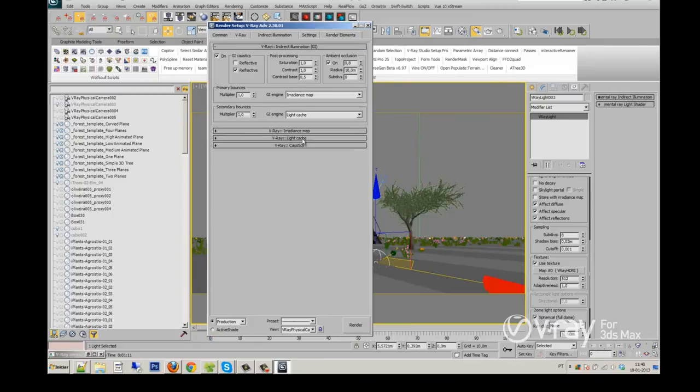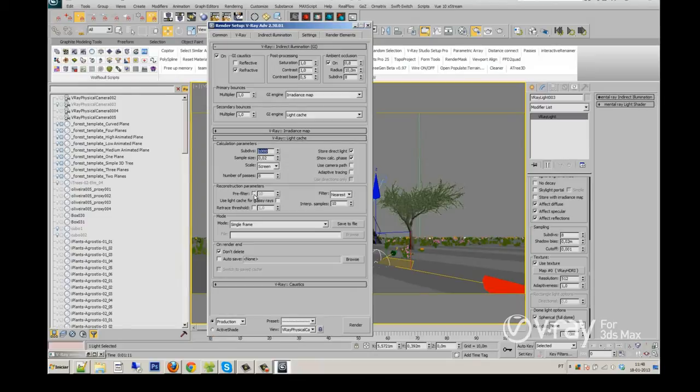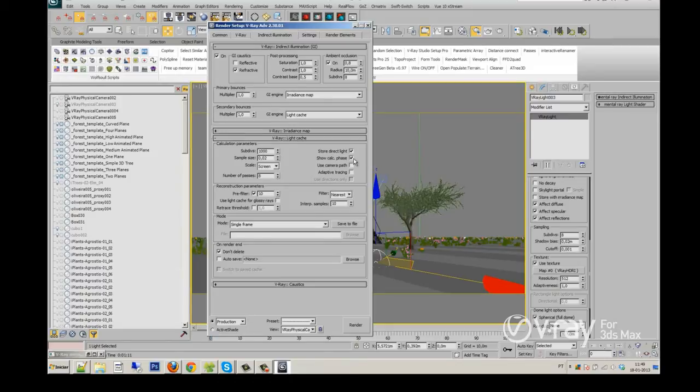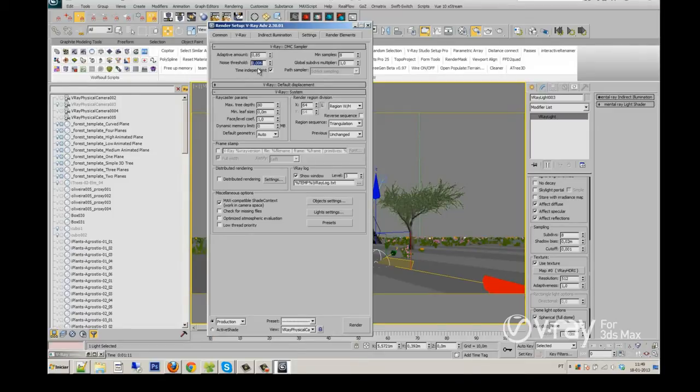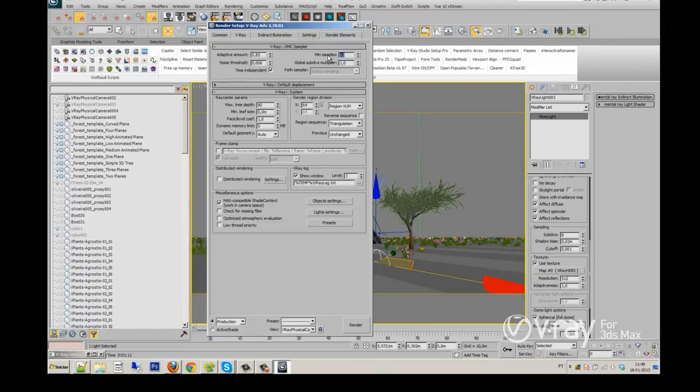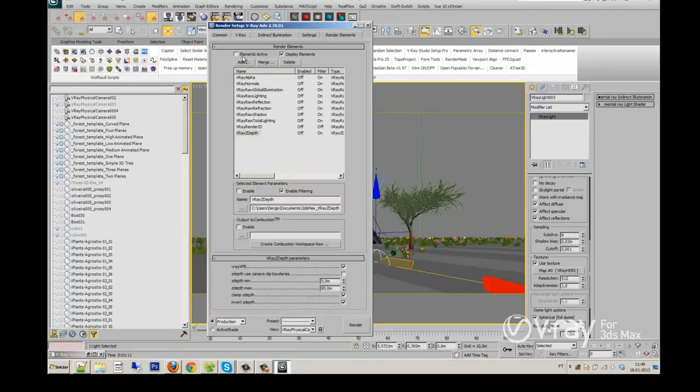Light cache, we will increase it to 100, and we'll click on pre-filter 10, filter nearest. Everything's fine here. I will change my noise threshold to 0.006 and change my minimal samples to 12. So it will give me a more smooth result.